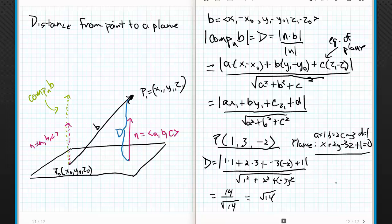It's going to get a little more complicated of course, but at least you have the formulas. At the end of this section, hopefully you know how to write an equation of a line in space, how to write an equation of a plane in space, and how to find the distance between a point and a plane. Thanks for listening. We'll see you in class tomorrow. Bye-bye.